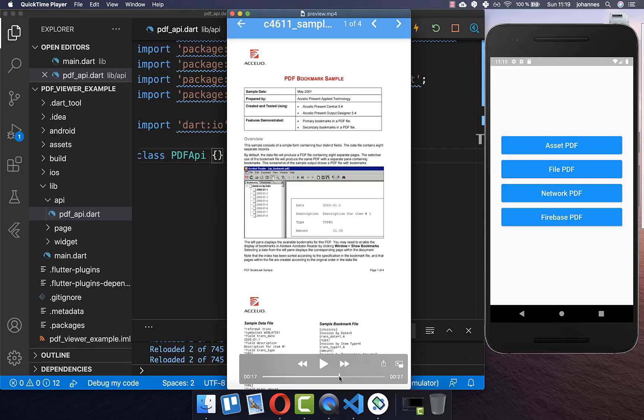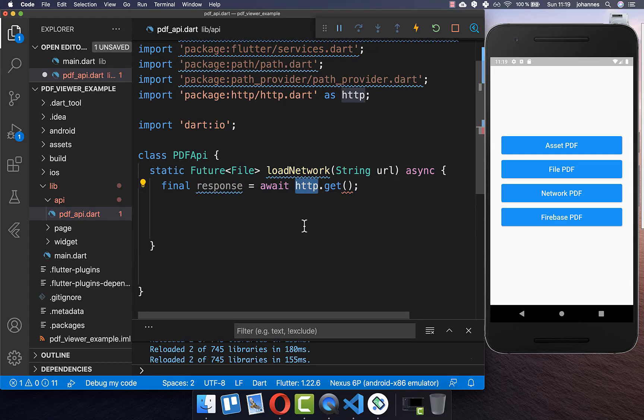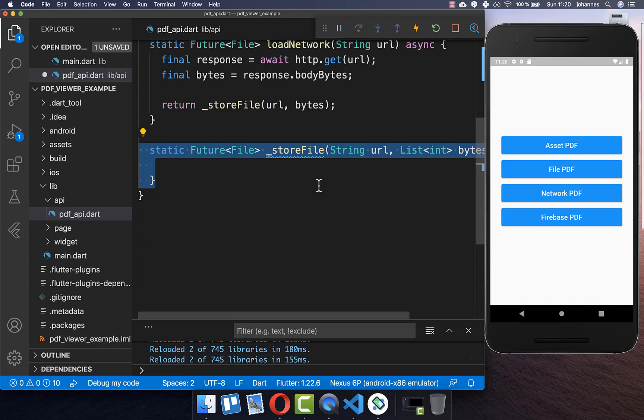Let's get started by displaying a PDF which we have downloaded from the internet. I have created here a new class, and inside I create a method loadFromNetwork. We basically make use of HTTP, and here inside you put the URL of your PDF document. Then we can access the bytes from this response, and we also want to store these bytes inside of a file. Therefore we create a new method to store our file which we have downloaded.